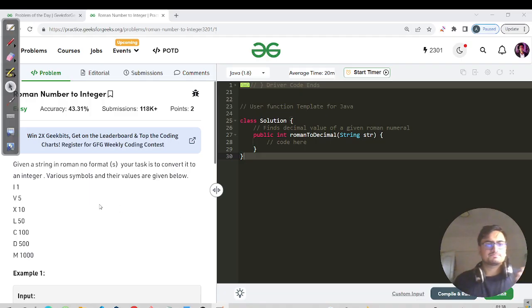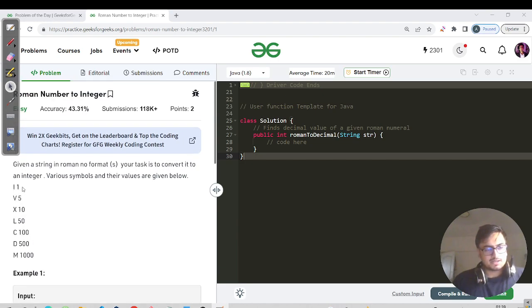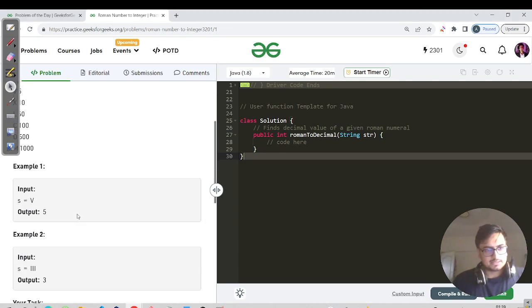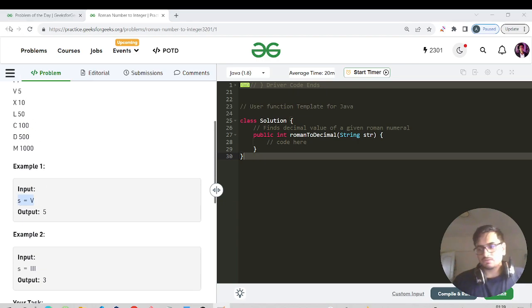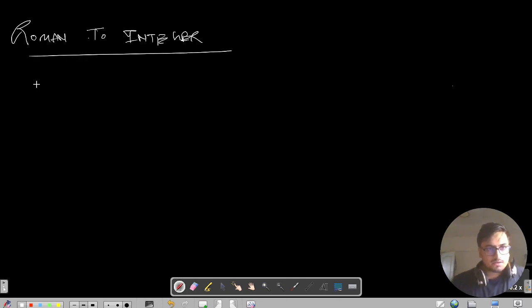We have been given a string in Roman number format and your task is to convert it into an integer. There are some symbols: I represents 1, V represents 5, and similarly up to M we have the symbols. The symbols are given in string format as a Roman numeral and you need to return the integer. So the characters are I, V, X, L, C, D, and M.